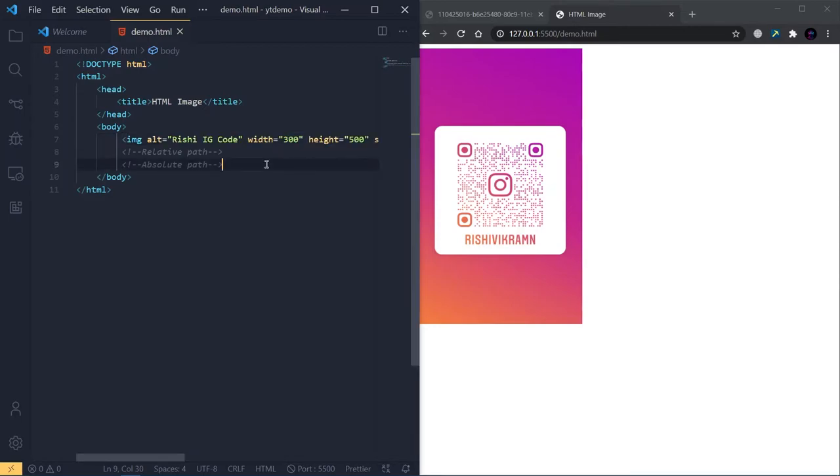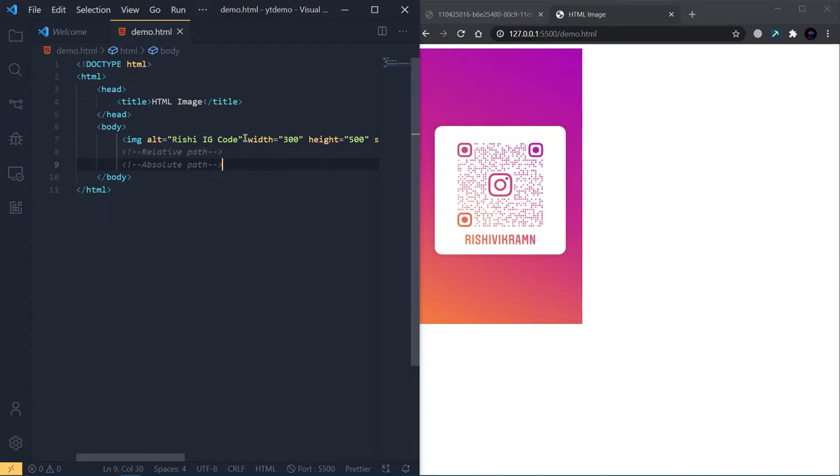Now there's one more attribute called alt. Alt is for alternative text. Whenever the user is offline and the image cannot be retrieved from the server, we can give some alternative text to show instead of the image. For example, here I've given 'Rishi IG code'.